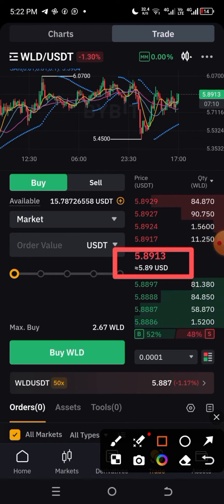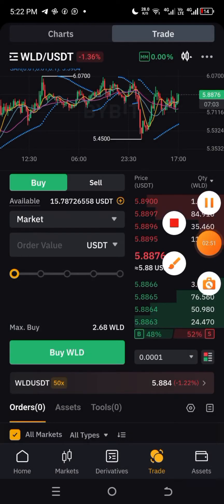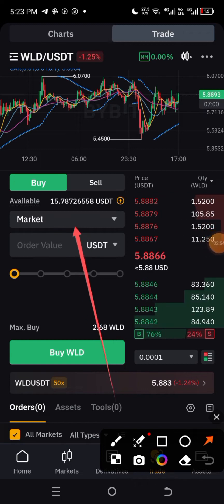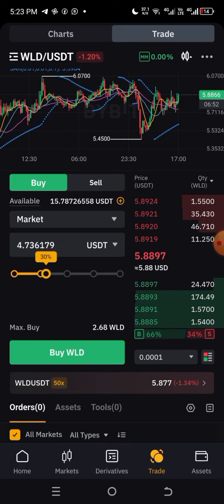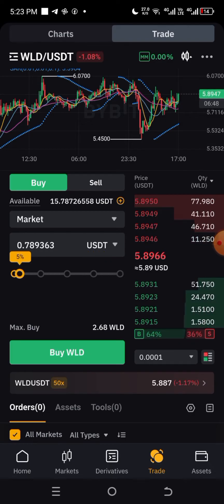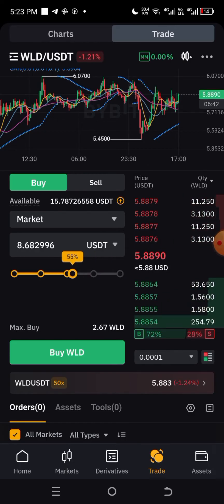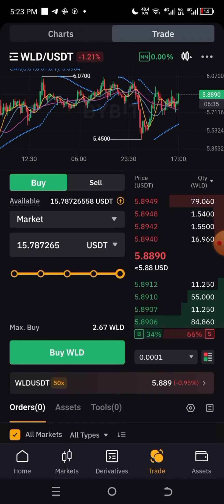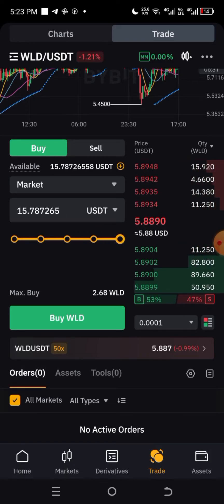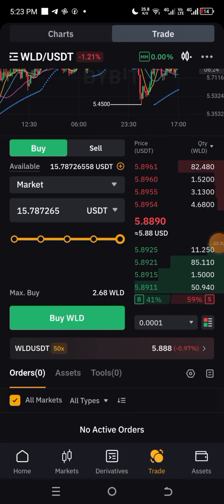To buy at market price, simply click on Market and select it. Then tell Bybit how much of this asset you want to buy. You can use 100% of your balance or 50% — it all depends on you. For this demo, I'm going to use 100%, so I'll drag to 100% and click Buy.